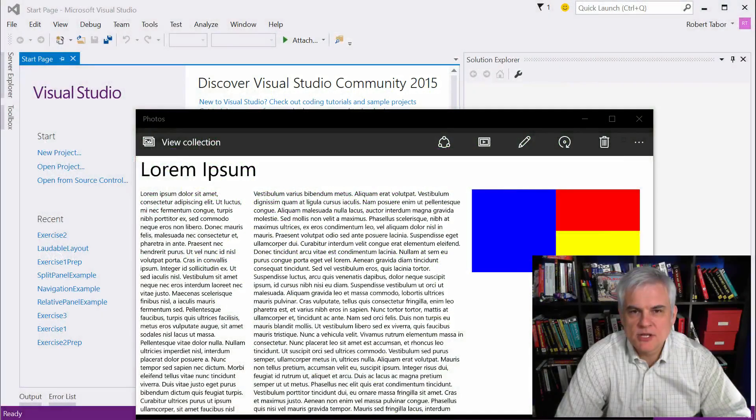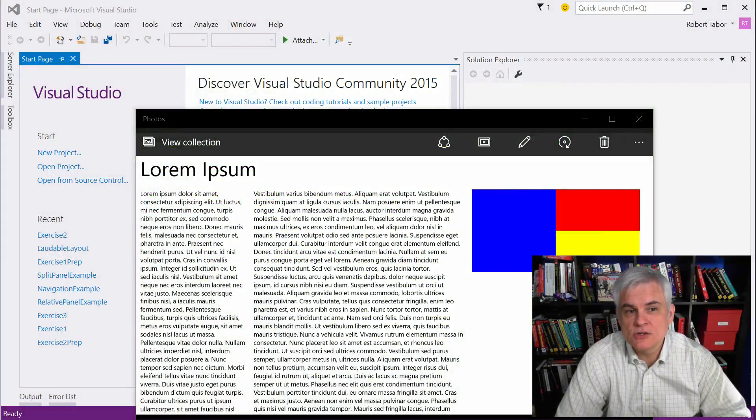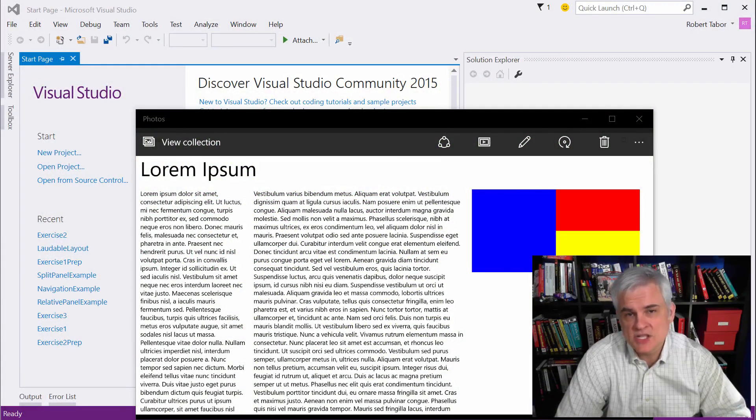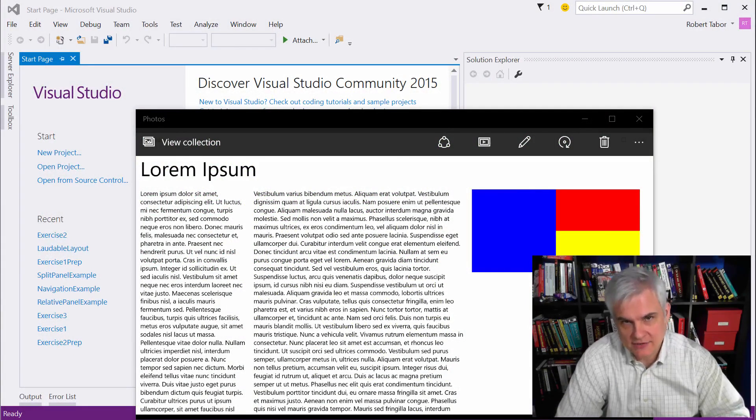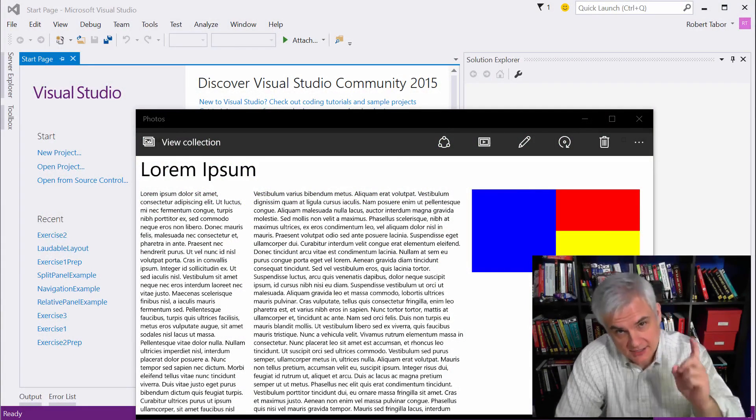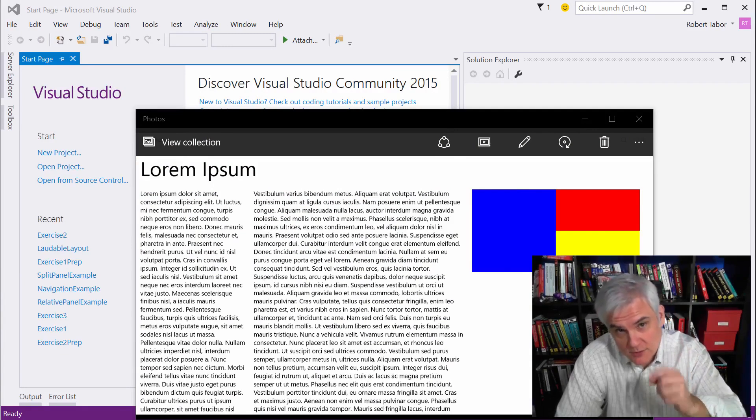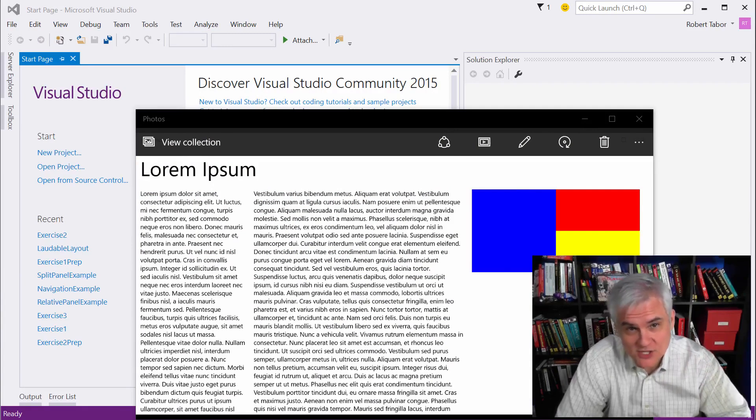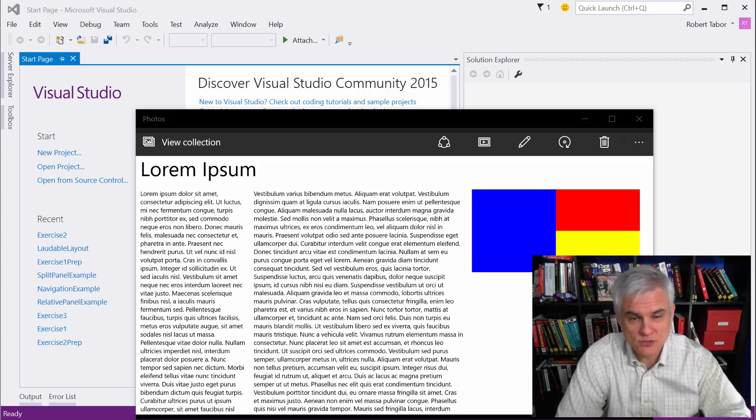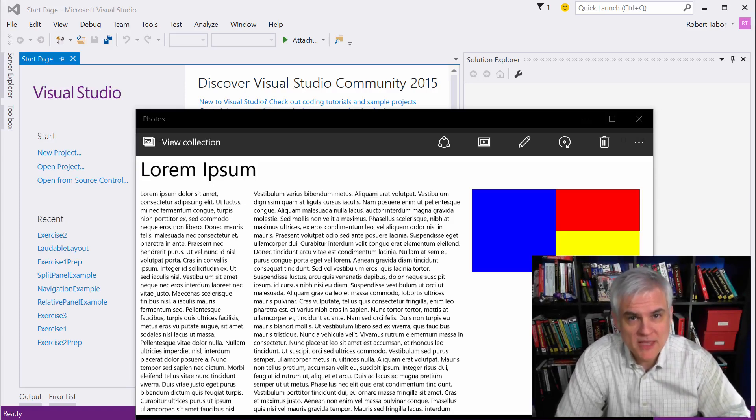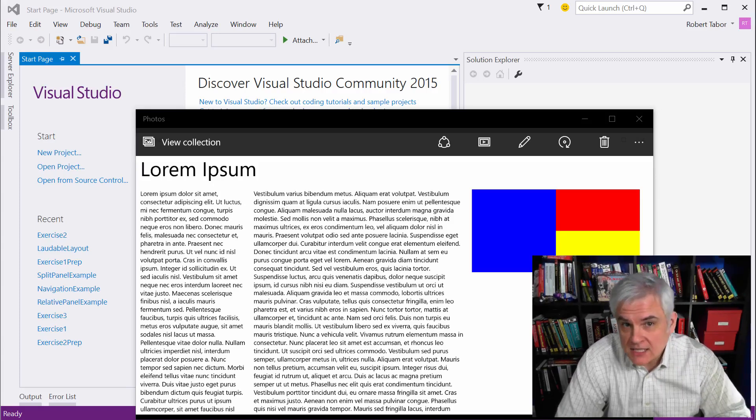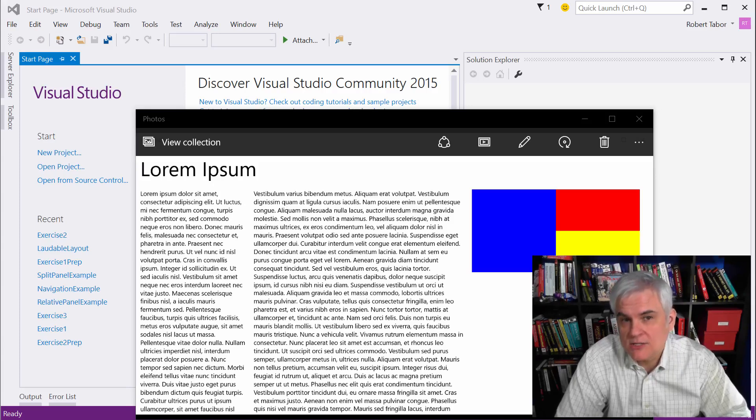Hi, I'm Bob Taber with www.learnvisualstudio.net, and this is the solution to the challenge that I call the Legendary Layout Challenge. Now remember, don't be watching this solution unless you've already cracked open Visual Studio and written a line of code or two. Ideally, you would only watch enough of this video to get unstuck.